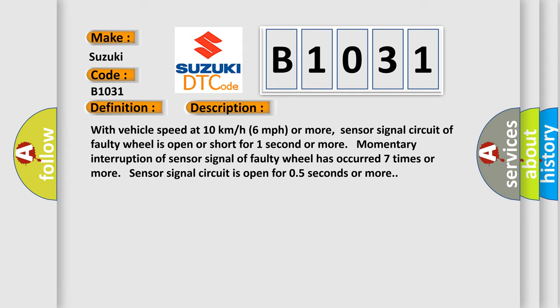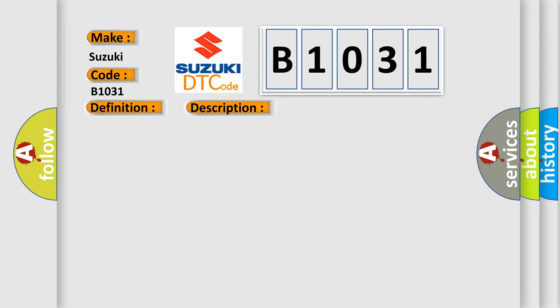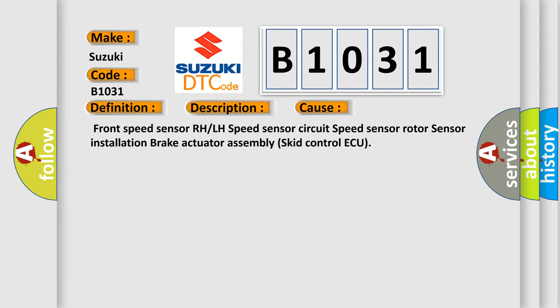This diagnostic error occurs most often in these cases: Front Speed Sensor RH or LH Speed Sensor, Circuit Speed Sensor, Rotor Sensor, Installation, Brake Actuator Assembly, Skid Control ECU.